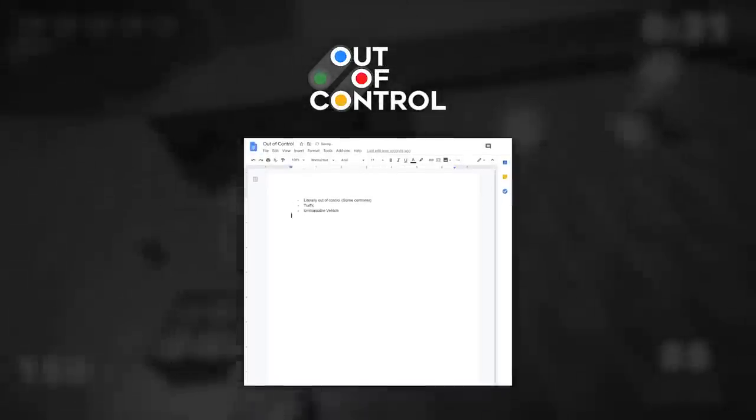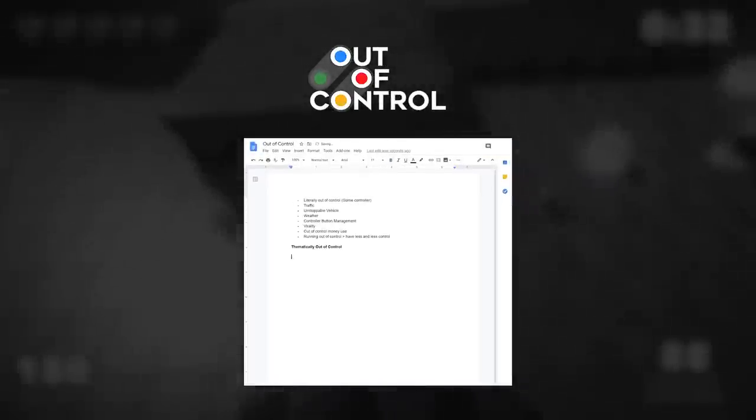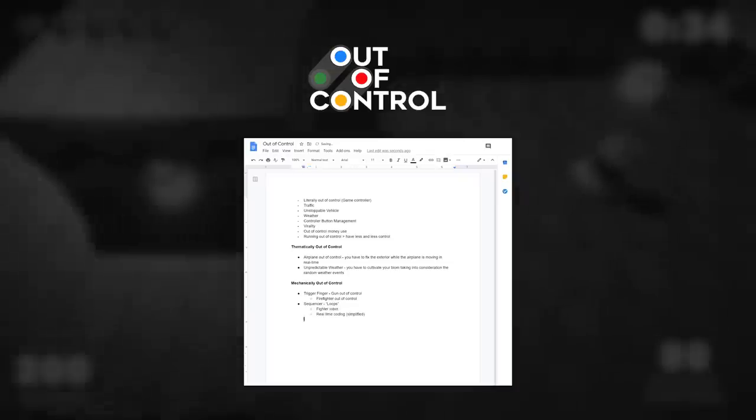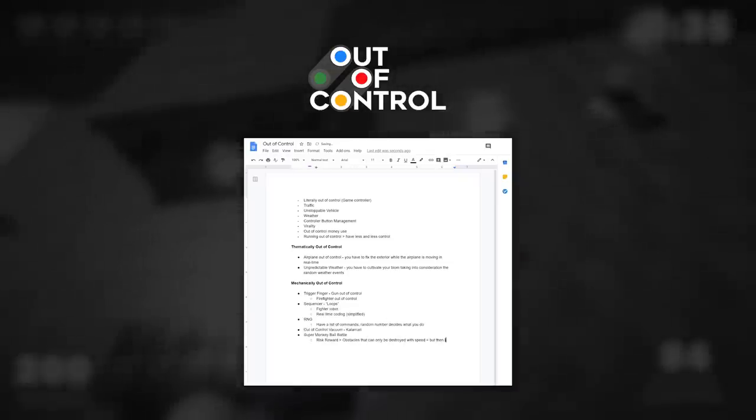When the theme was announced, we started doing a brainstorming session in which we discussed possible ideas and how this game could work. But ultimately, we came out with the concept that the character itself would lose control and instead you would have to move the stage to make things happen.